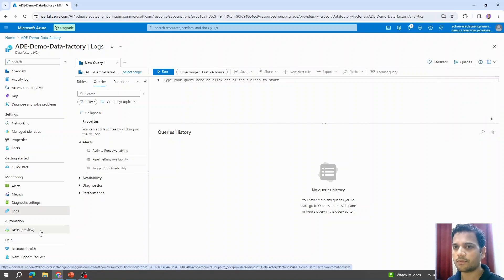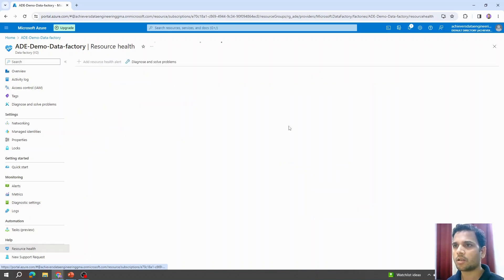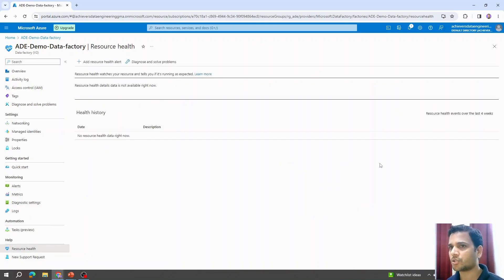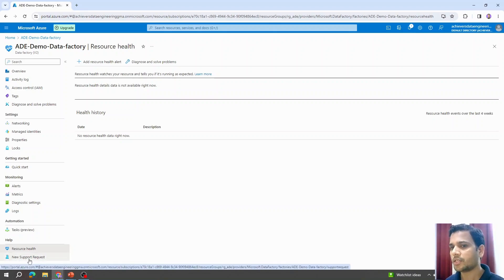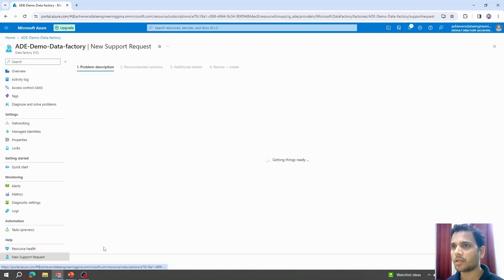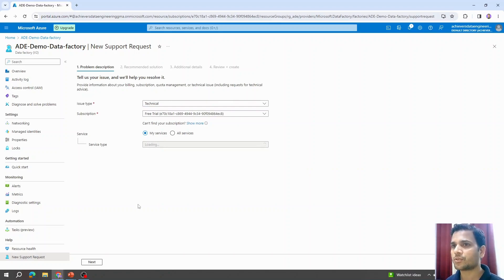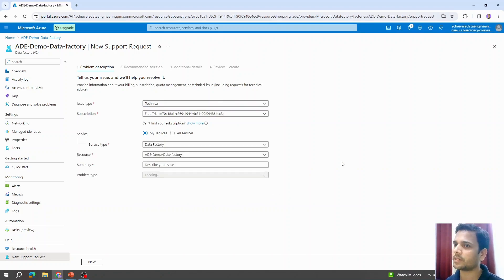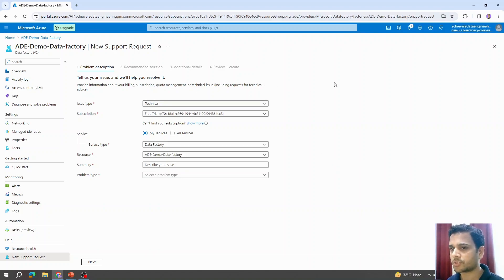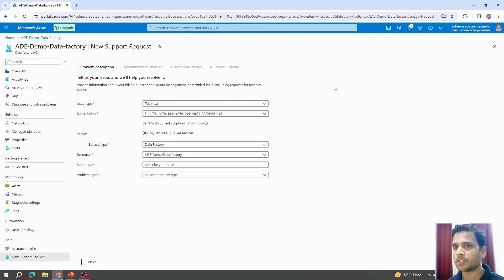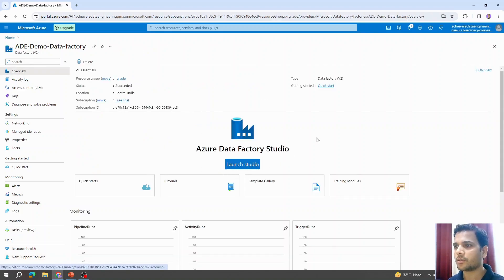Resource health shows the current health status of the resource — if there are any challenges or issues, they will be highlighted here. Last but not least, new support request: if you are facing any challenge on Azure Data Factory and need support from Microsoft, you can create a ticket here. Microsoft will suggest auto solutions first, and if you are not satisfied, you can submit a ticket. That covers the overview page of Azure Data Factory.